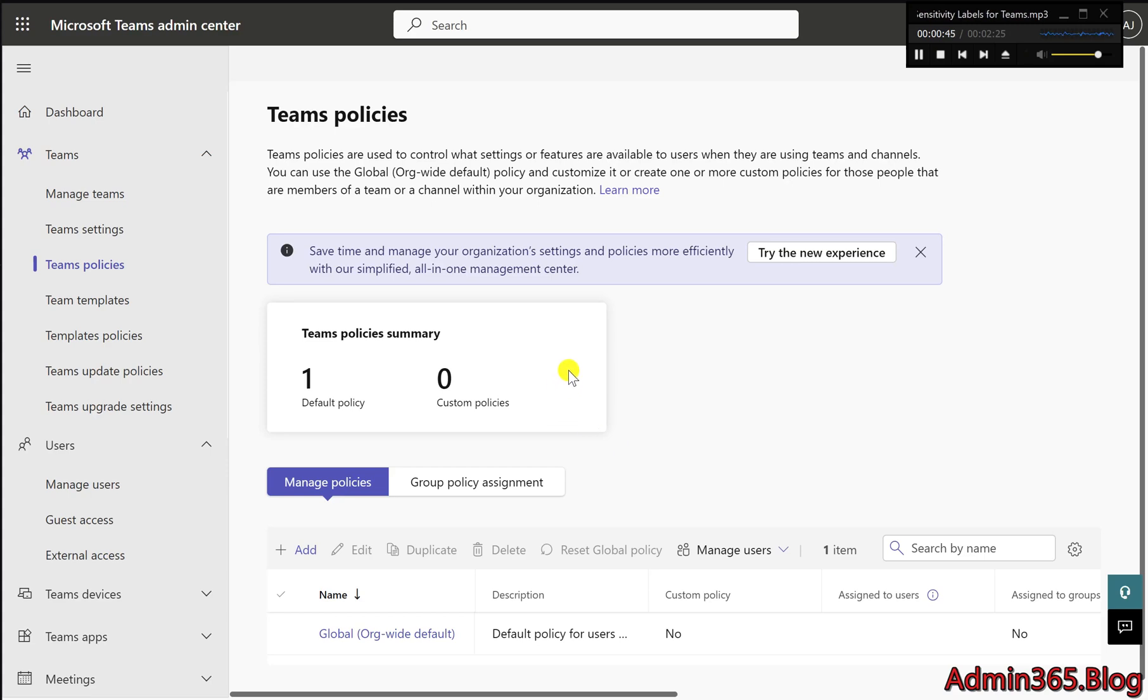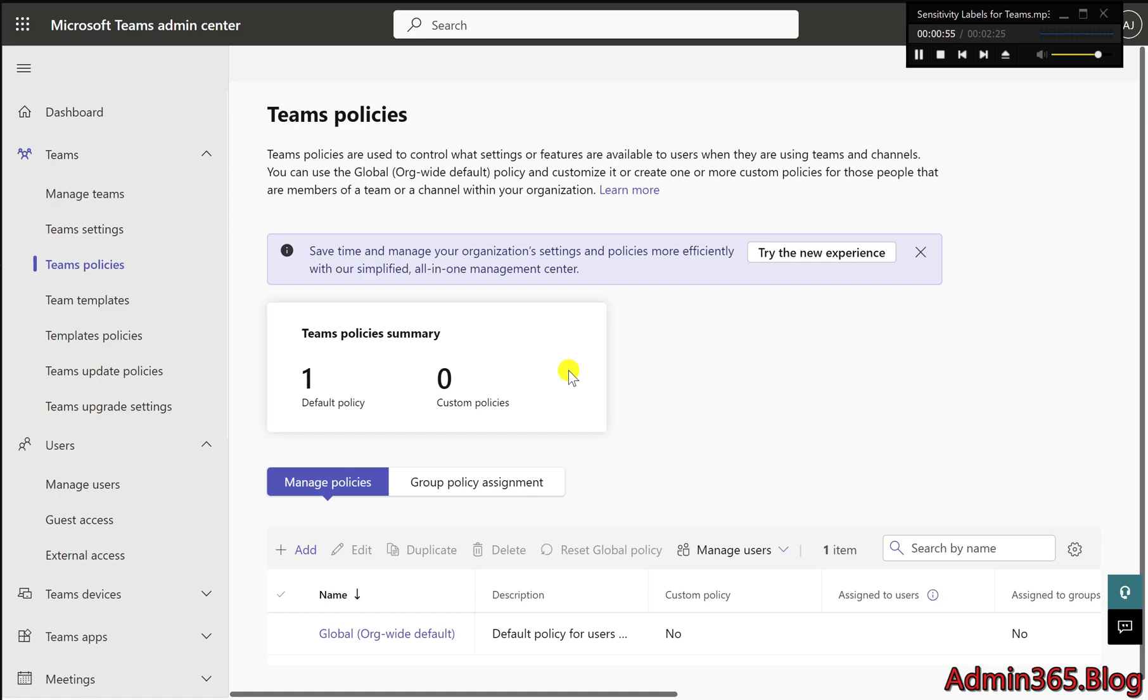How to configure shared channels for external access. Before you can use shared channels with external users, a Teams administrator or global administrator needs to ensure certain settings are enabled in the Microsoft Teams Admin Center. Here's a simple step-by-step guide to set up shared channels for external access.